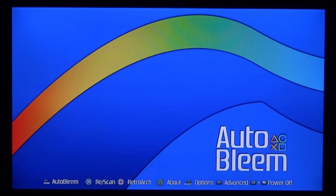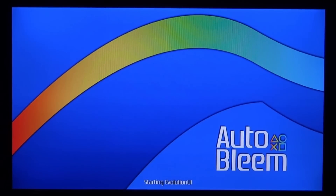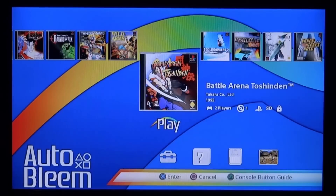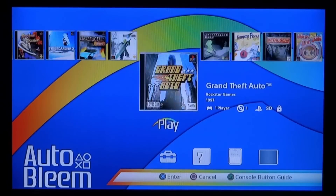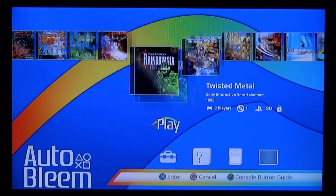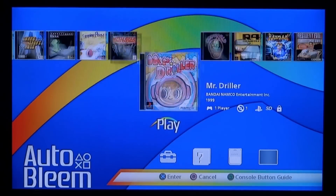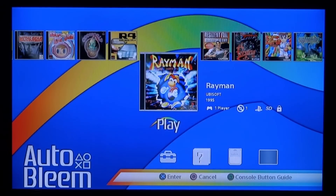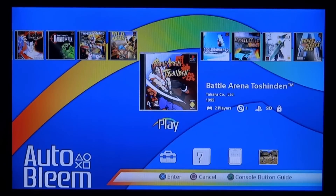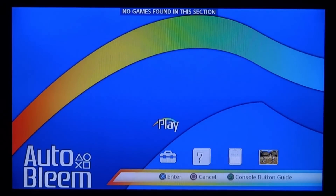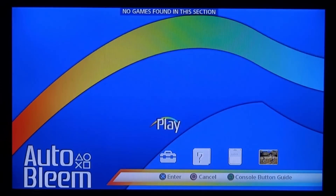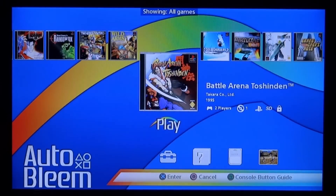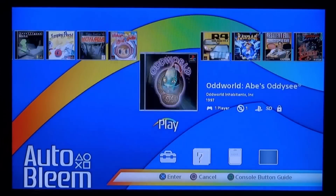Let's press Start and boot into AutoBleam. It's going to scan the games on your USB if you have any, and it will also keep the default PlayStation 1 games that come on your console. As you can see, all the built-in games are on here too. You can hold Select to switch between internal games and USB games.